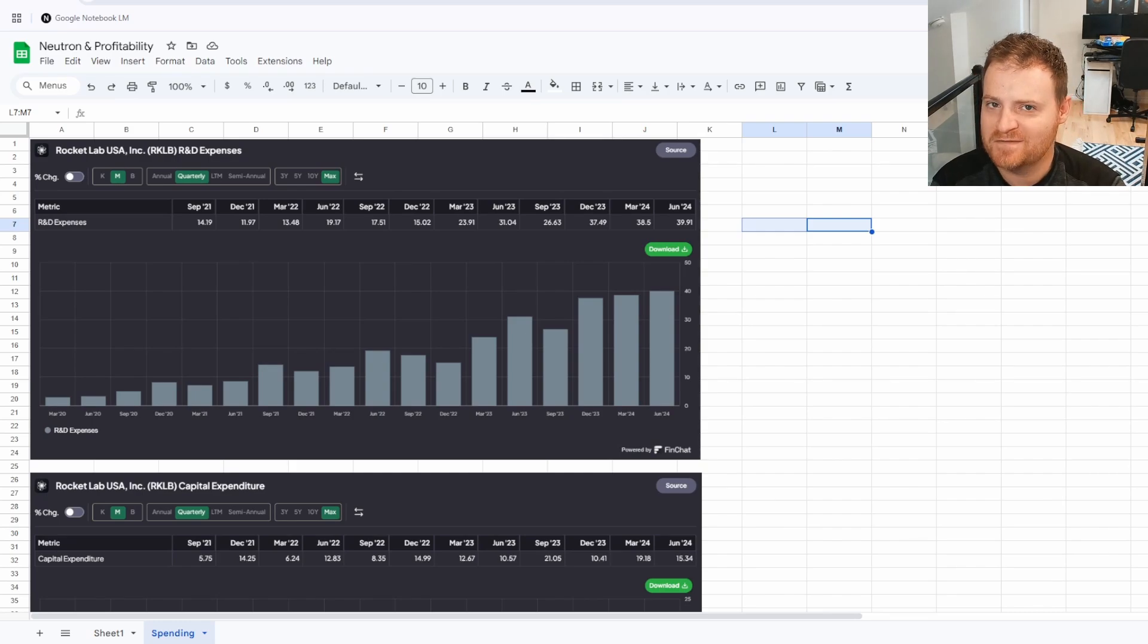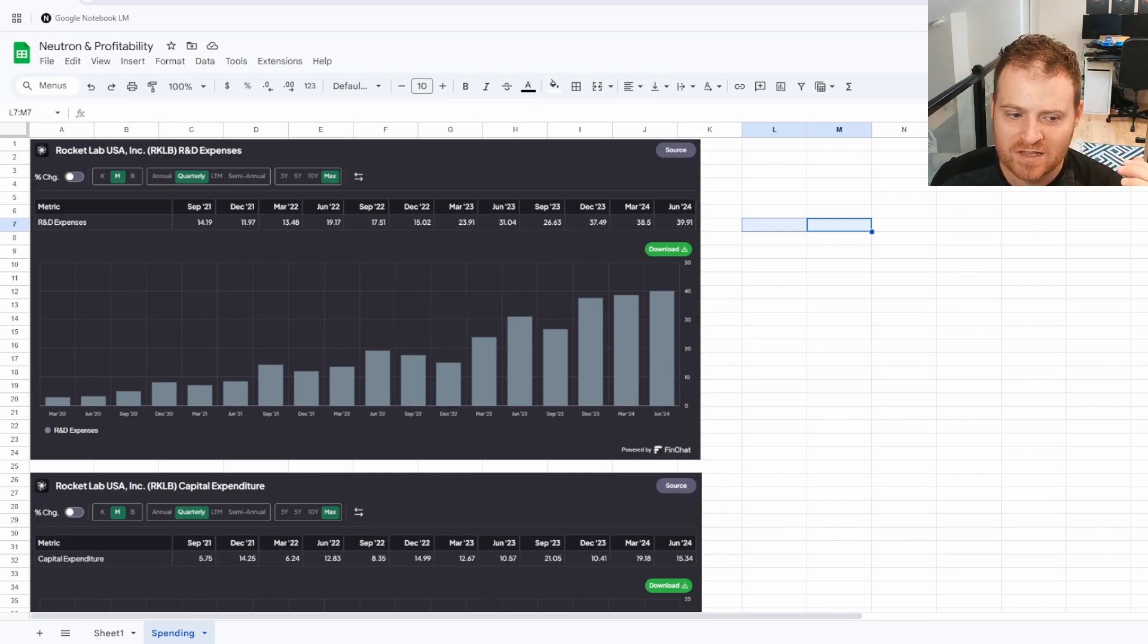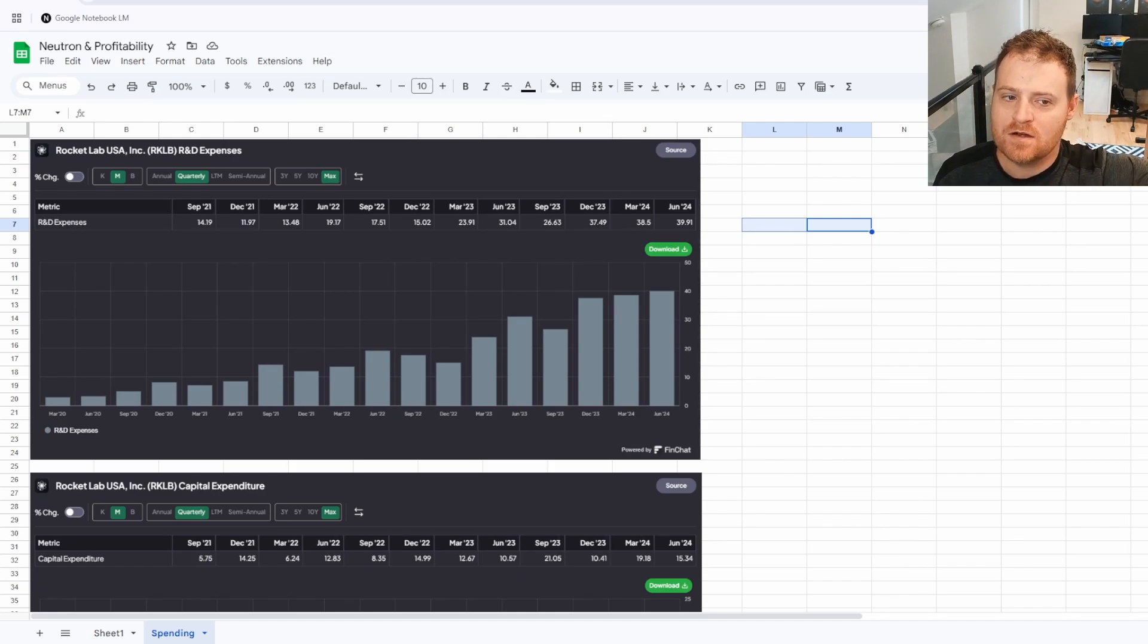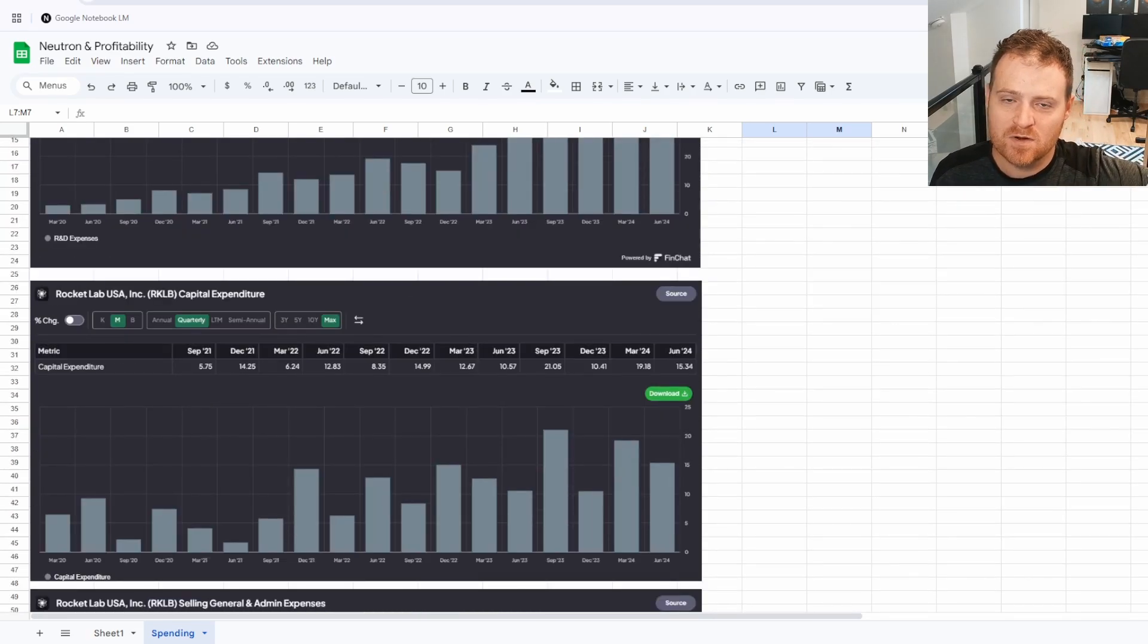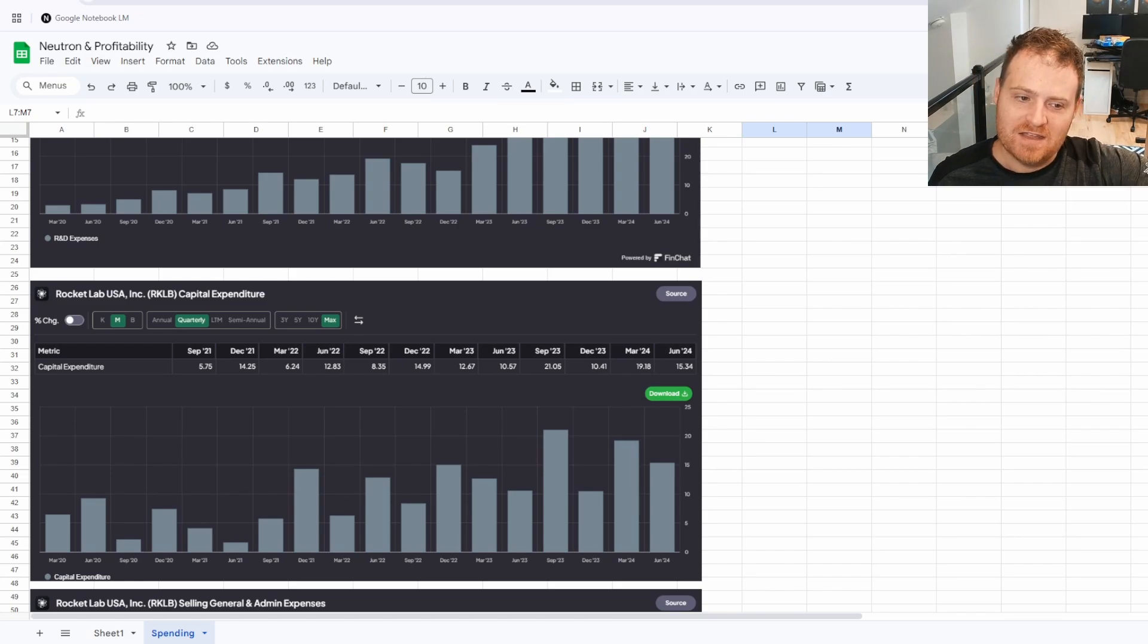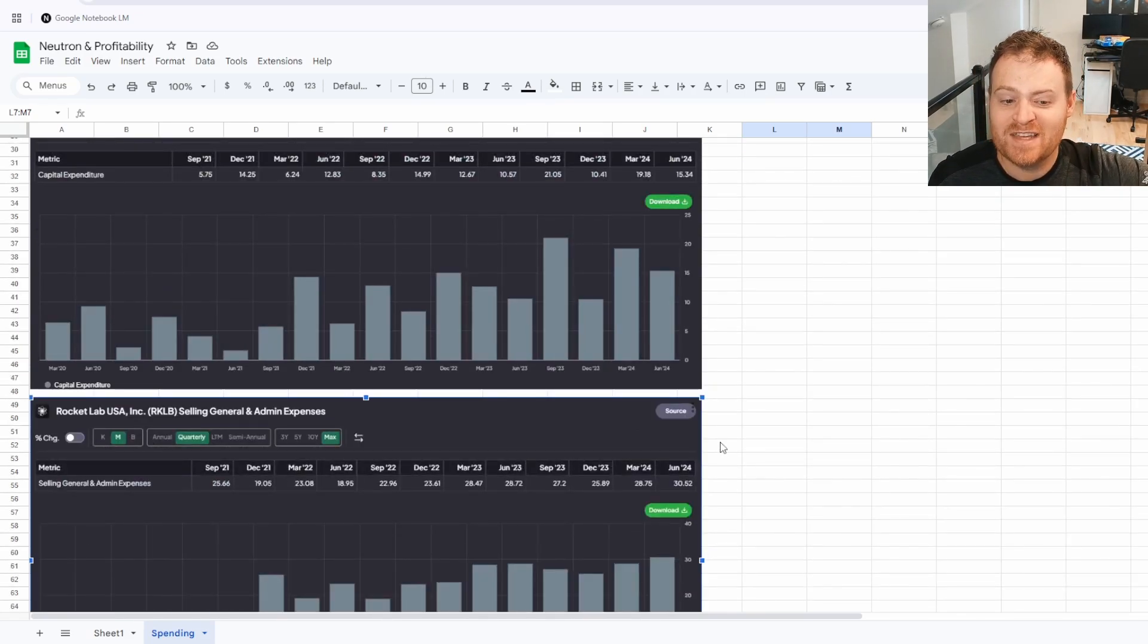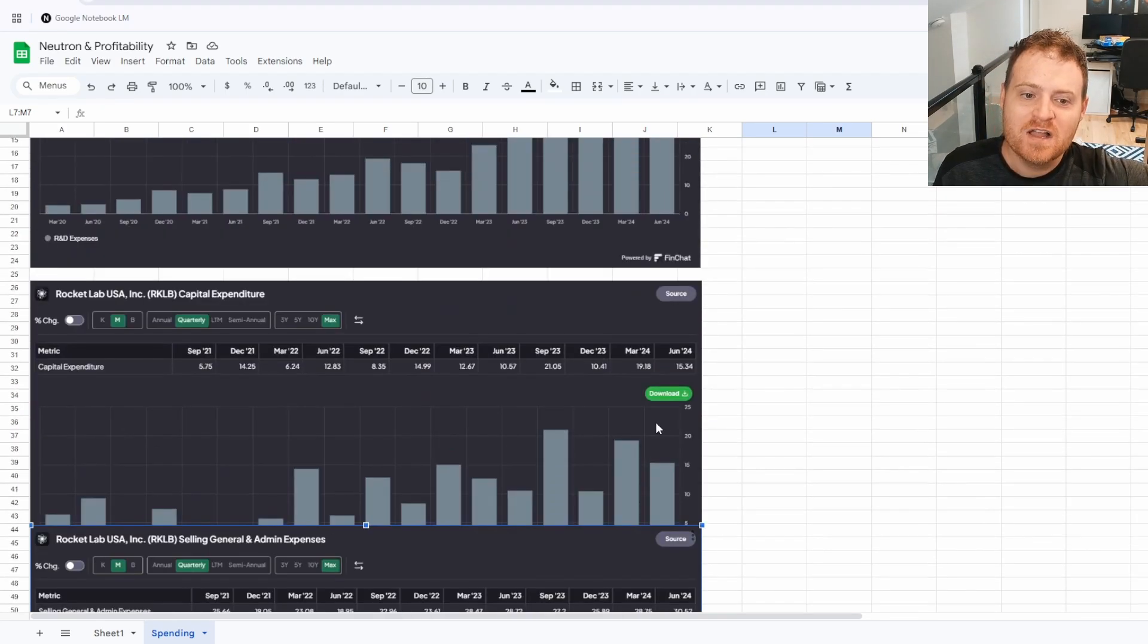Hopping over to Google Sheets, we have some charts here to get us started. What we're going through now, looking at Rocket Lab's expenses by the quarter since they came public back in September 2021, is their R&D expenses as well as their capital expenditure, which is basically when you're purchasing equipment, facilities, properties and that kind of thing. And then we have their selling, general and admin expenses, which is exactly what it sounds like.